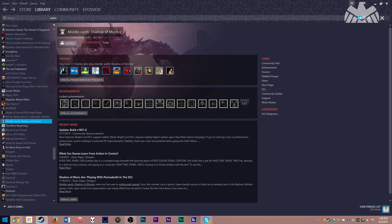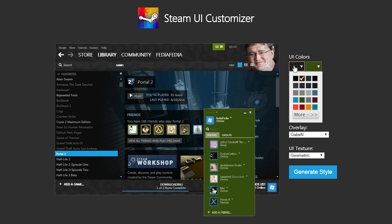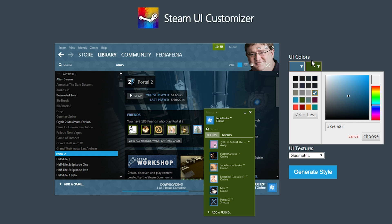Just head on over to SteamCustomizer.com, this is a beta product, I will put the link in the description. It's absolutely free, and when you pull up the website, all you have to do is choose what colors you want your UI to be.